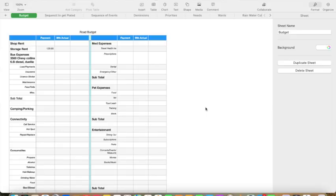But then I realized, as I'm creating the budget, I really don't know what it's going to cost me. So there's no sense in building a road budget until I know what things are going to cost me. And I'm not going anywhere until I get the bus built, and that budget is a little bit more important. So one page grew to 19 pages.